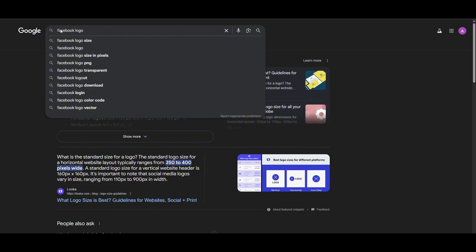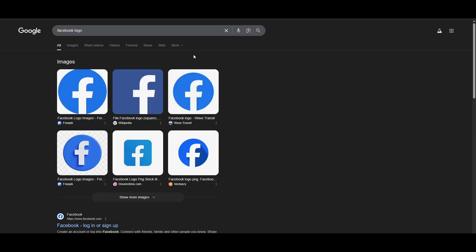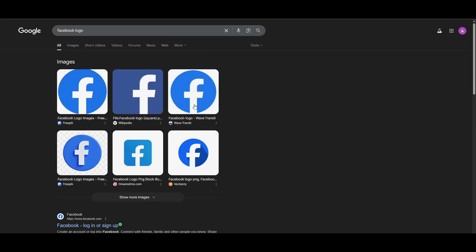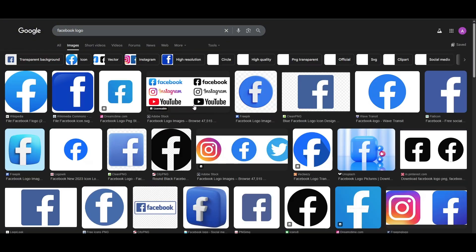Once you've searched Facebook logo, the logos will be pretty much in front of you. Here, select the logo that you want to apply on that poster, for example.